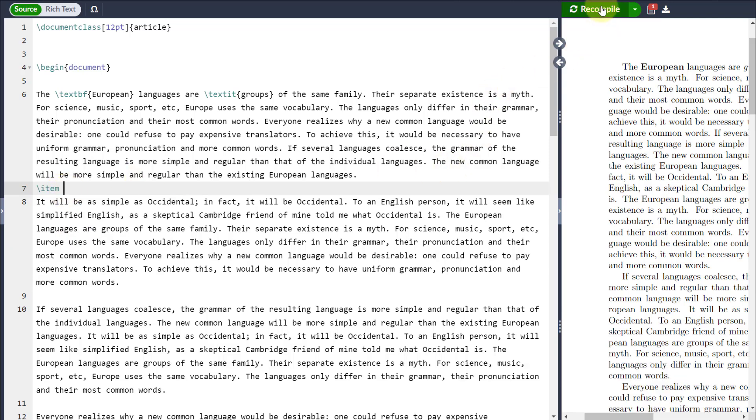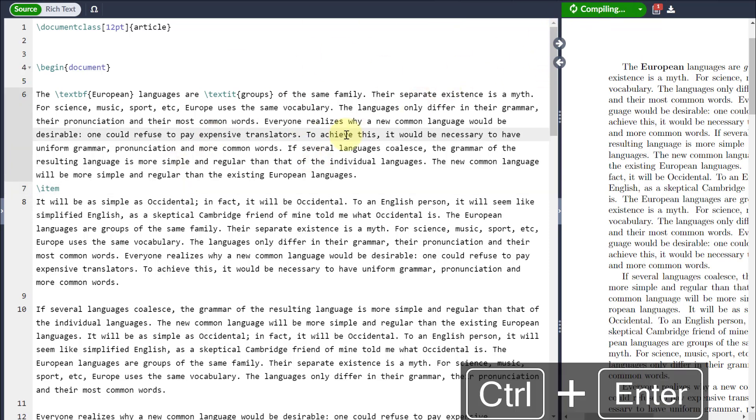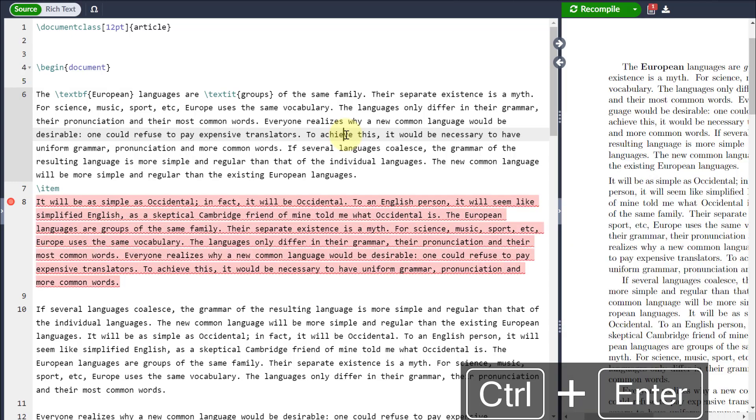Last one then. Instead of clicking compile every single time I want to compile my LaTeX document, all I have to do is either go Control and Enter or Control and S and it will automatically compile it for me.